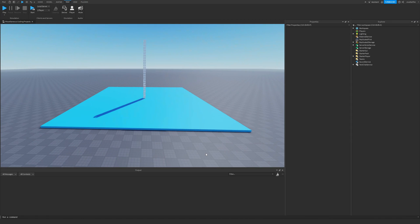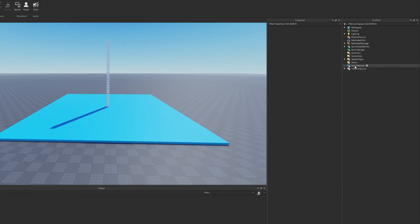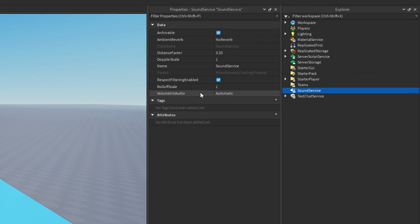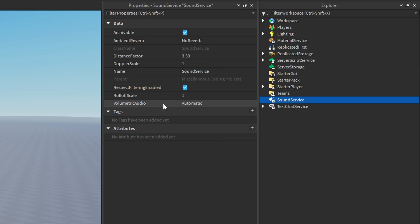Hey there, let's talk about one of the coolest features in Roblox Studio that you're probably not using and that's going to be the volumetric audio property in the sound service.